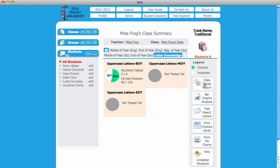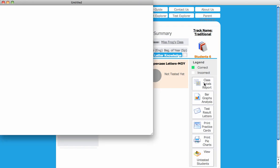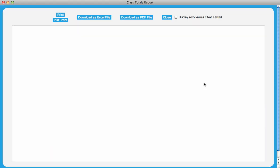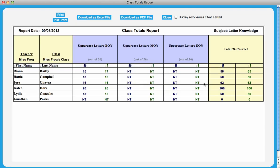Next, click on the Class Totals Report option in the right margin to view data for the beginning, middle, and end of year tests you included in your new Reporting tab. Refer to the video for Class Totals Report for more information on using this feature.